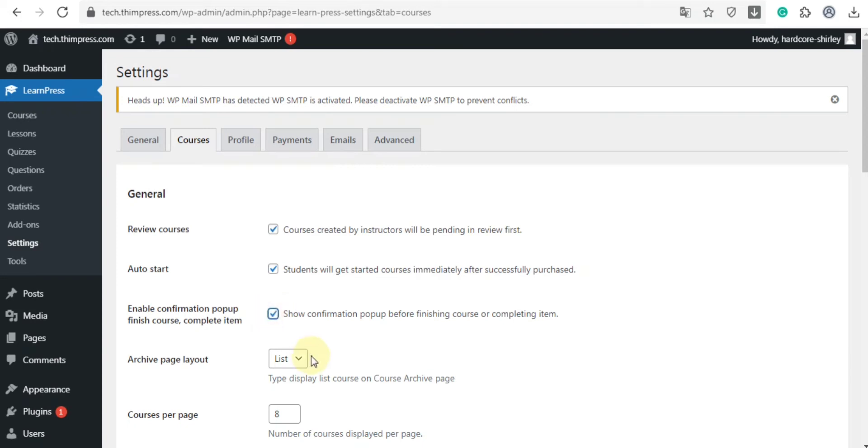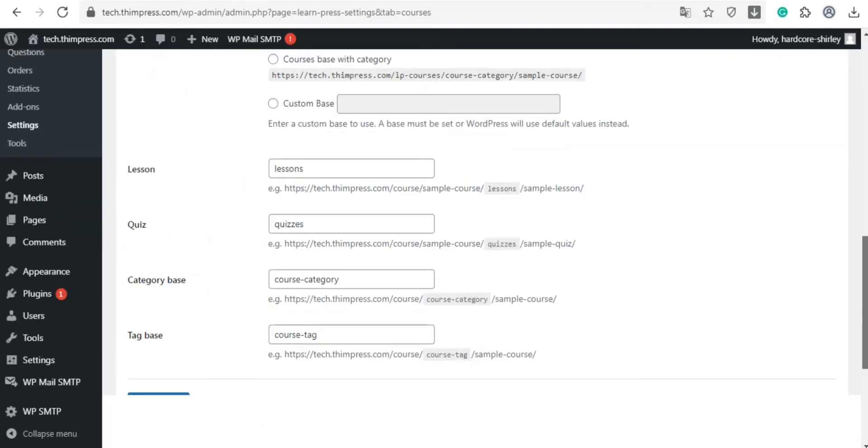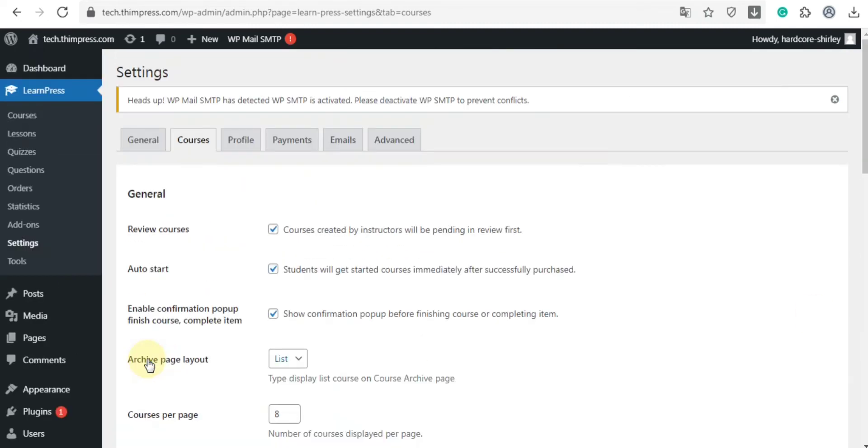You can choose either list or grid type to display with archive page layout. And you can change the number of courses displayed per page in the course per page feature here. Then we scroll down and click save settings. That's all for the course tab.